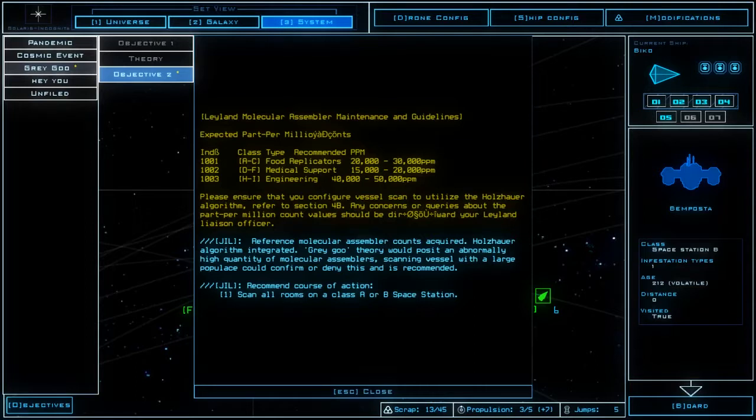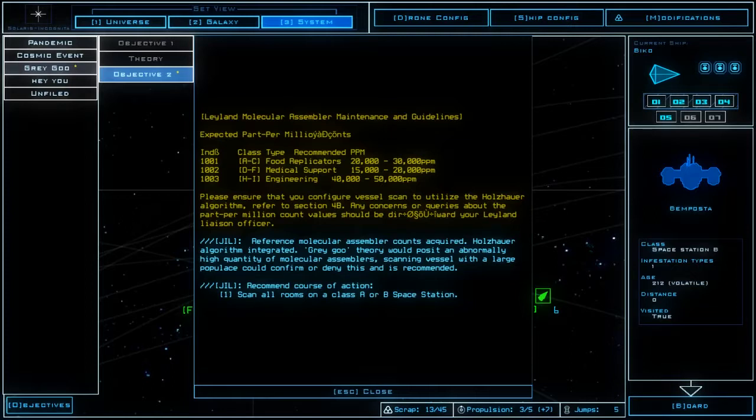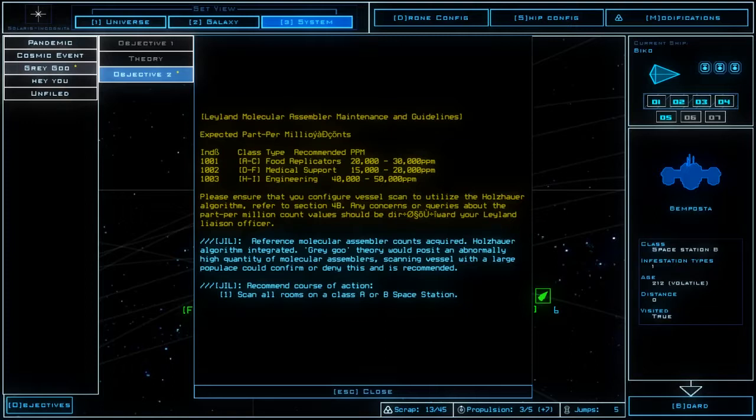The interface on three has almost 16% chance of breaking. Wait a minute how did this happen? Like I didn't get anything new. Leyland molecular assembler maintenance and guidelines, expected per part per... something. Food replicators, medical support and engineering.